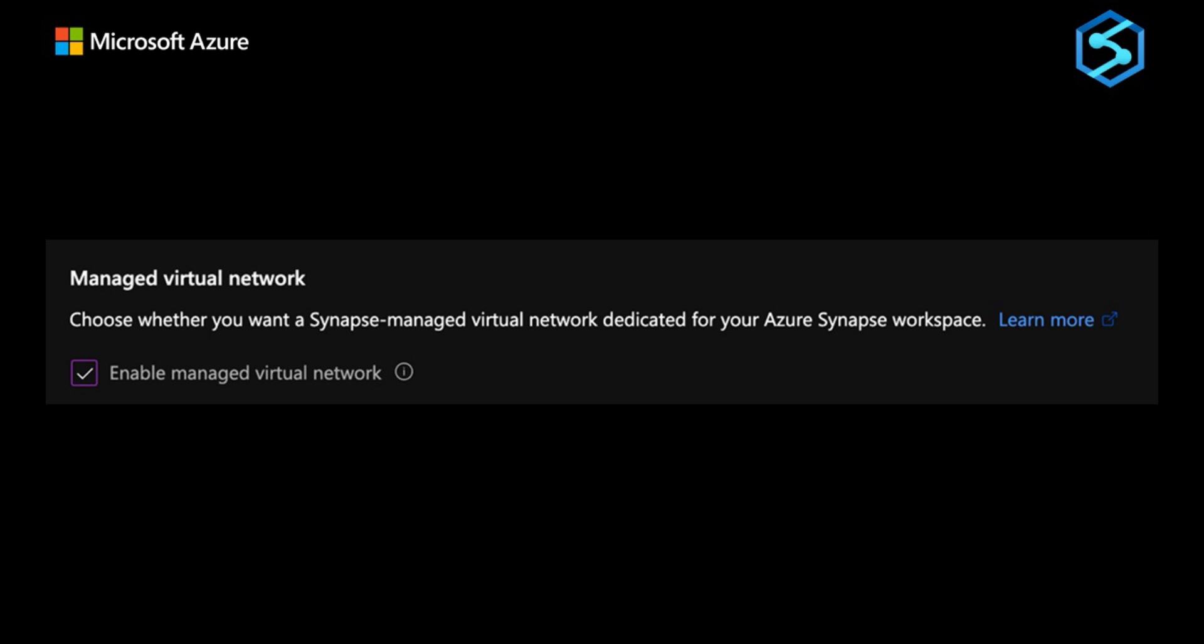One of the great things about this feature is it gives us all the benefits of having our workspace in a virtual network without the need to manage it.